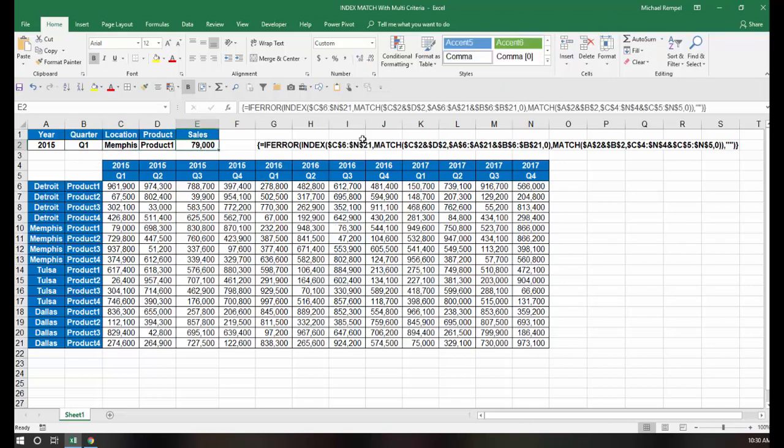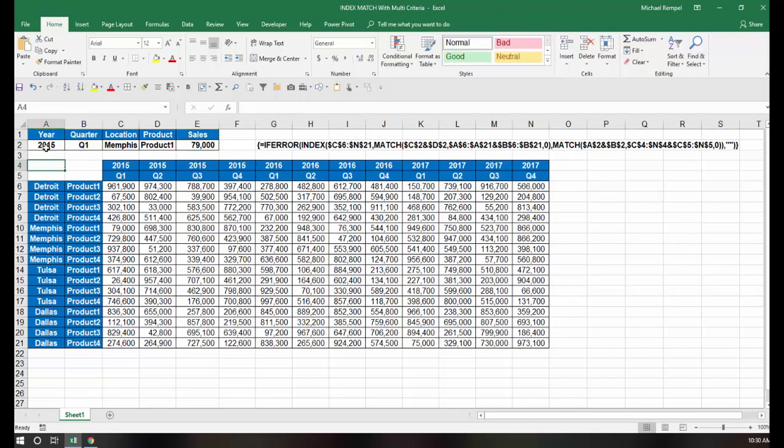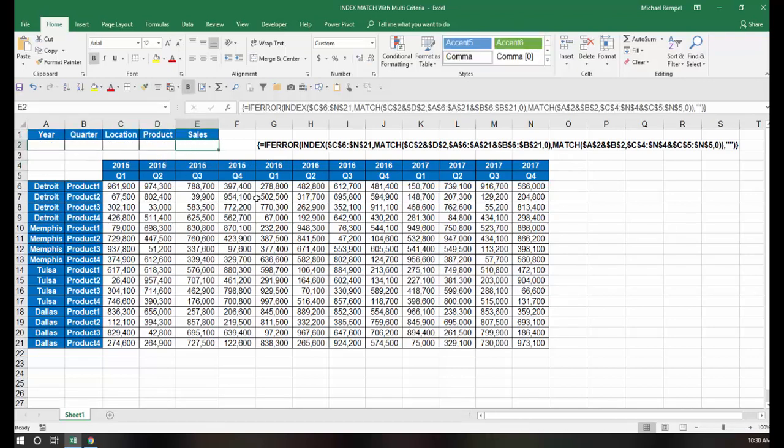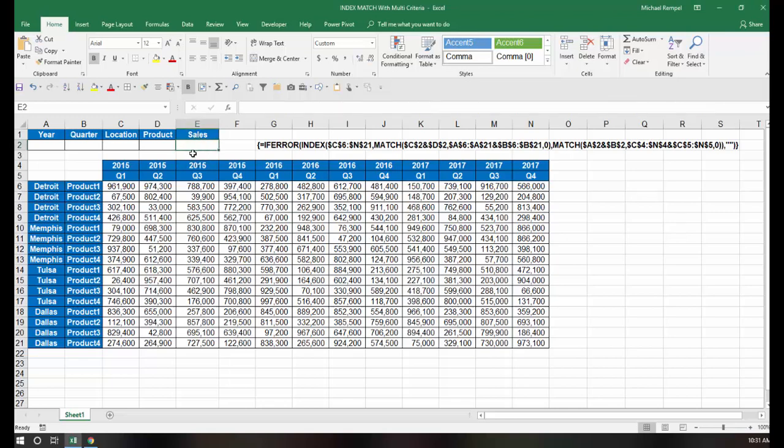Now here is our formula. It's basically an index match formula, but notice I wrapped it in an if error, so that if there are no values selected here, I'll just get a blank. But more importantly, notice it has curly brackets around it, so it's an array formula. So let's walk through how we built this and see how it works. I'm going to go ahead and delete the formula that we have here, and we'll build it from scratch. It's quite simple.